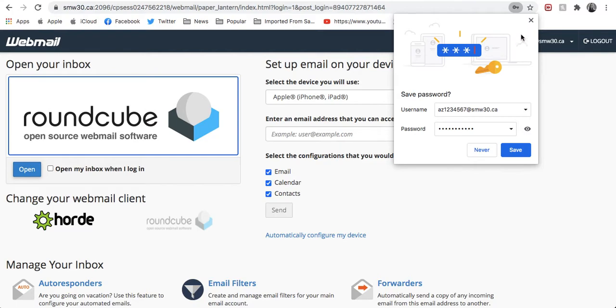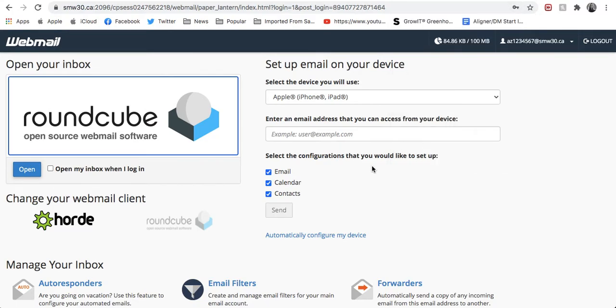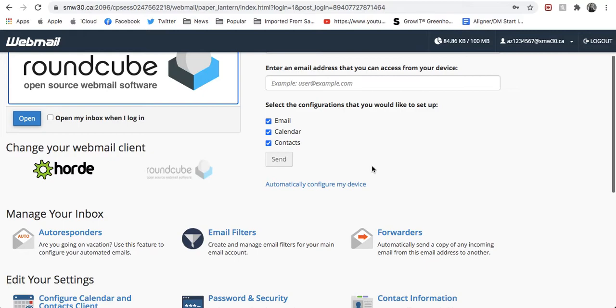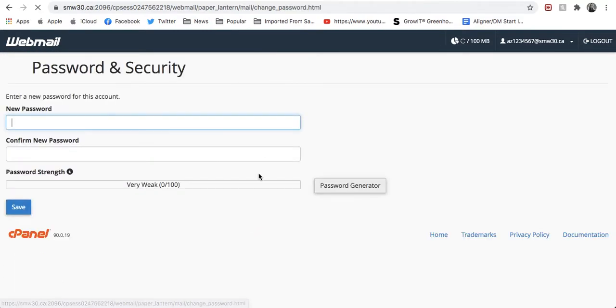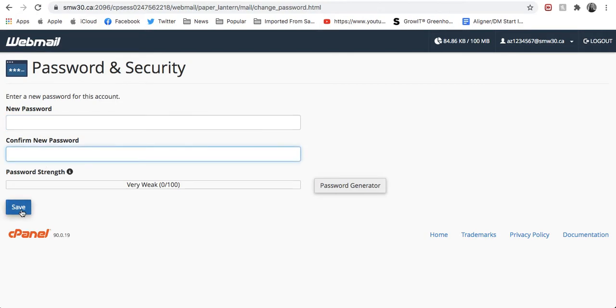Then you'll see this page. You can also choose to save your password, which before you do that, scroll down here to update your password. You can enter your new password, you'll have to do it twice, and then hit save.